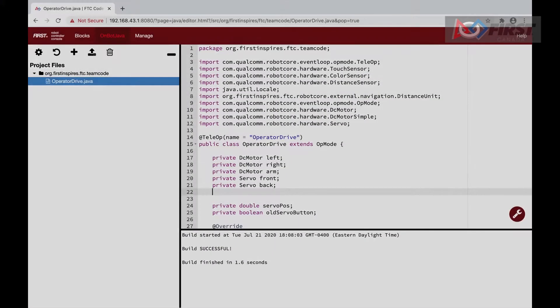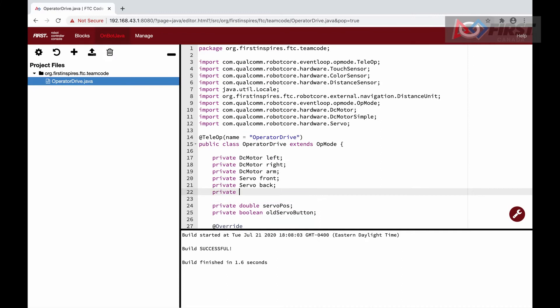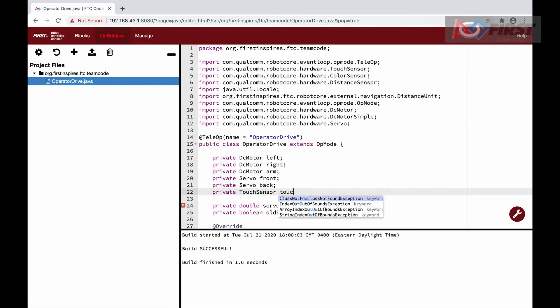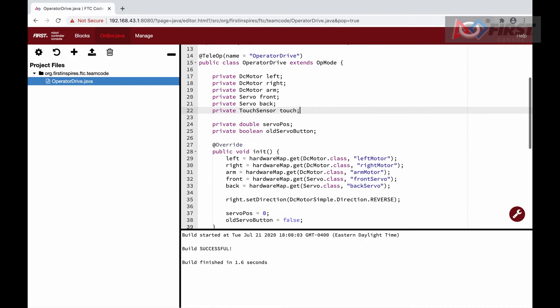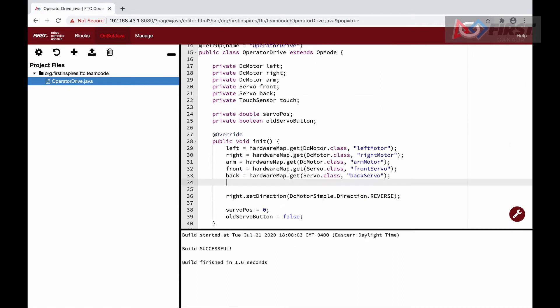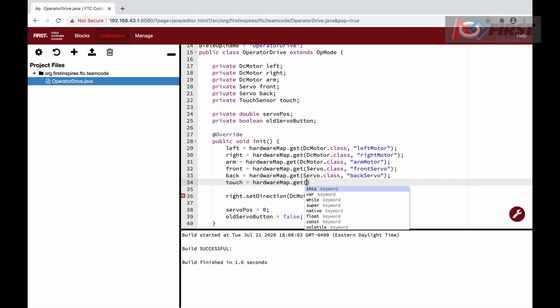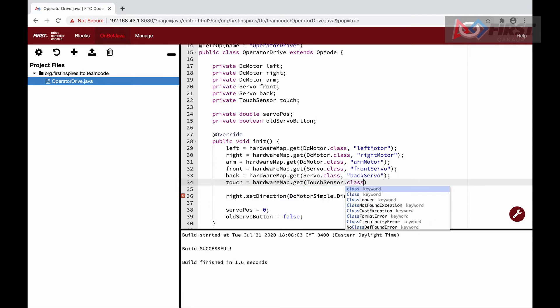We start by defining our touch sensor. In the configuration, there are two states for the touch sensor: high and low. We want to use high to check if the sensor is pressed. Once we have that, it is pretty straightforward to implement this into our driving.